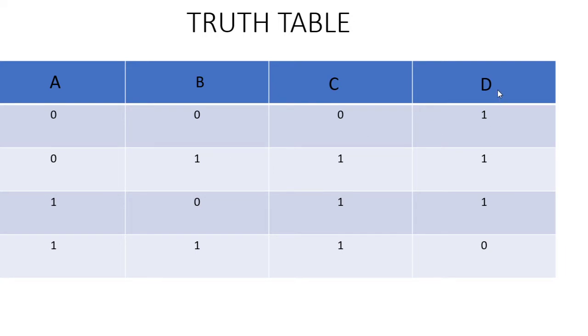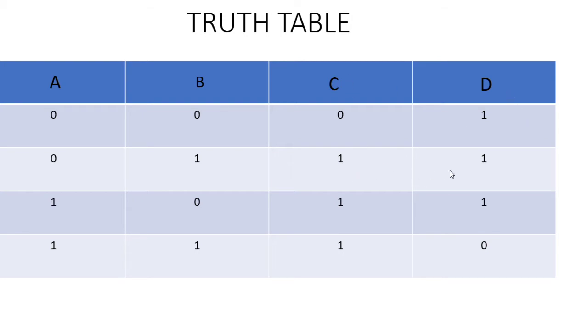When we input zero one, C which is the red light and D the green light are both on, meaning current is flowing. When we try one and zero, C the red light and D the green light both turn on, so the current is passing.